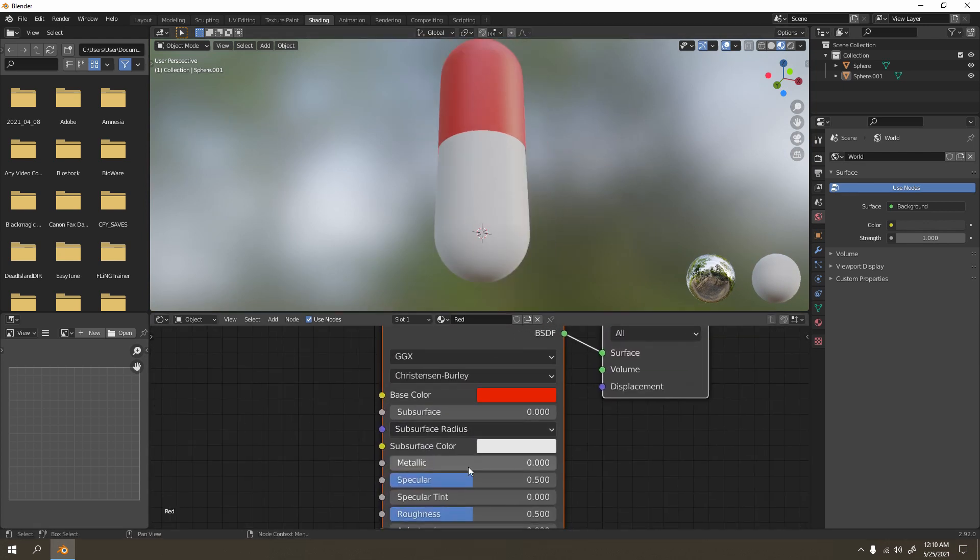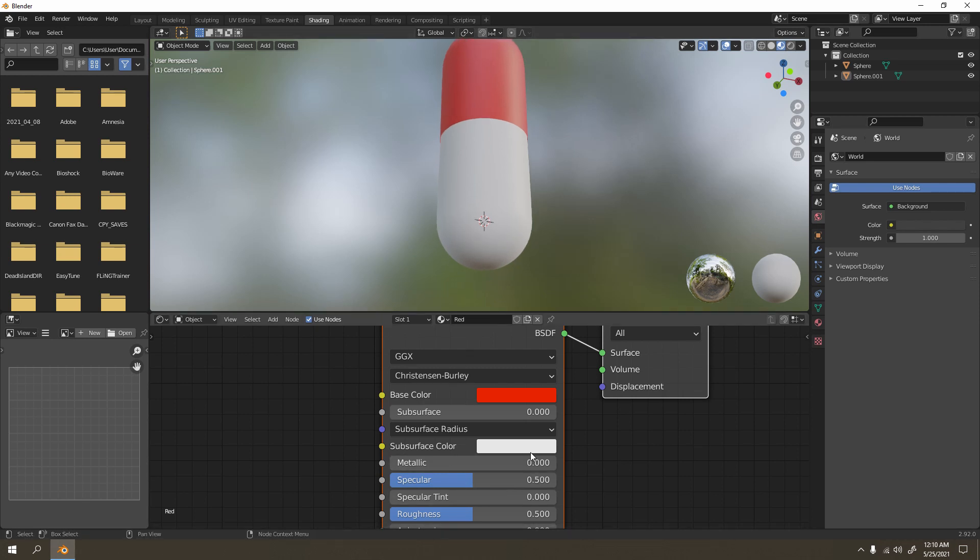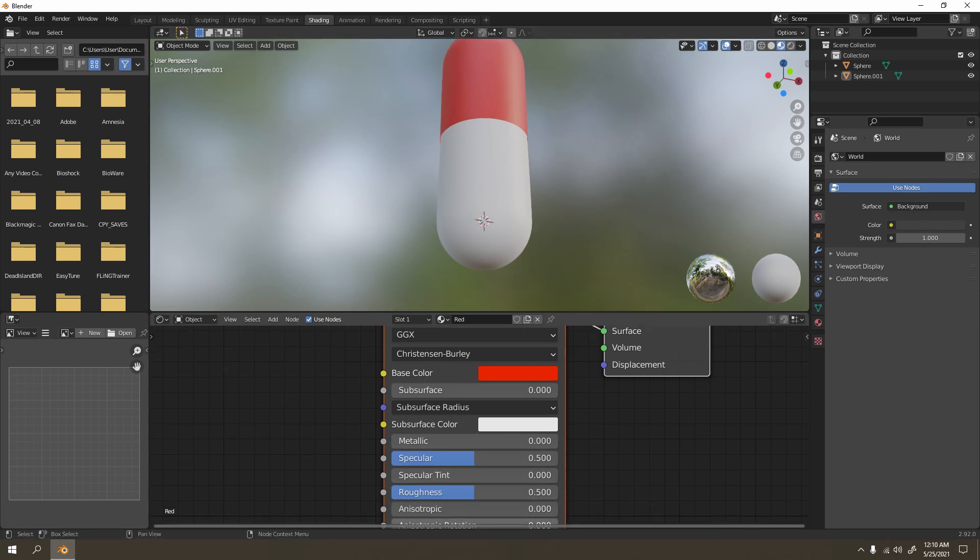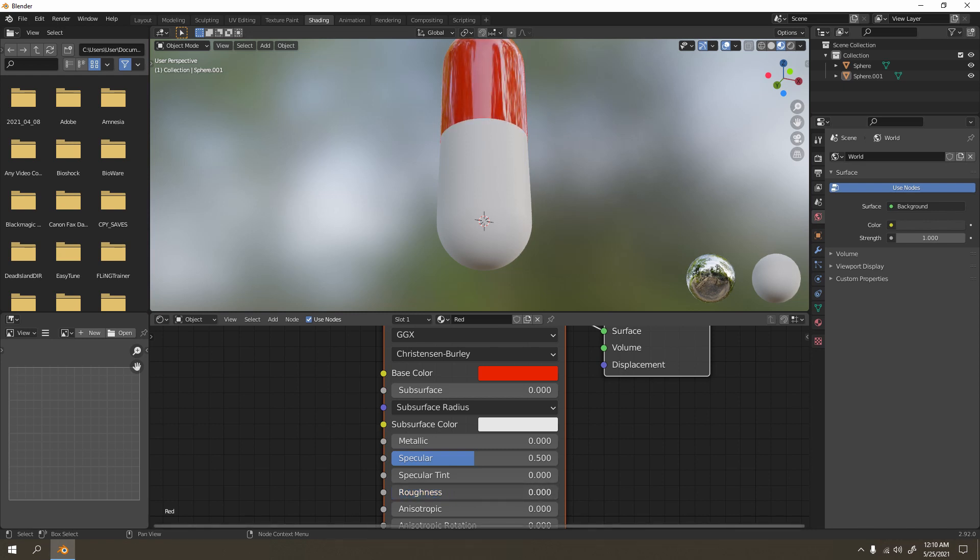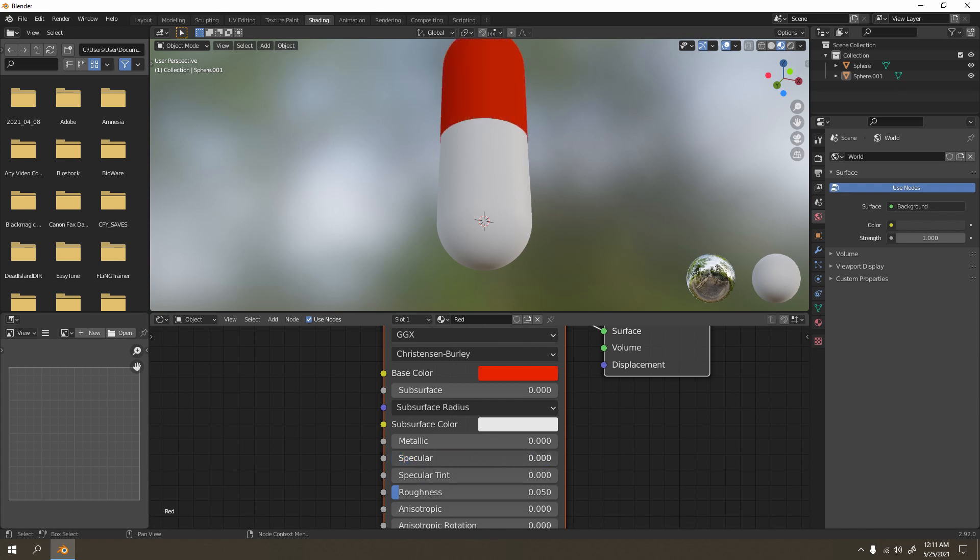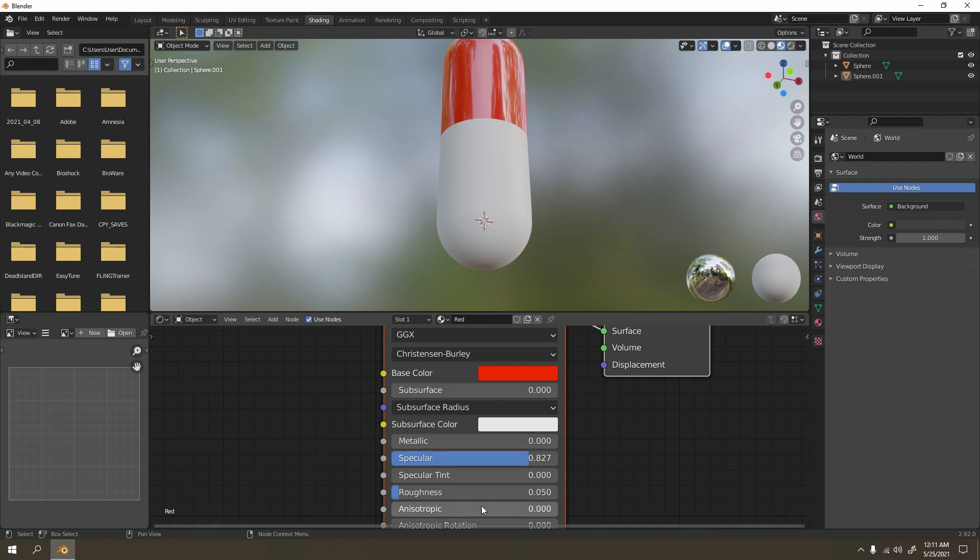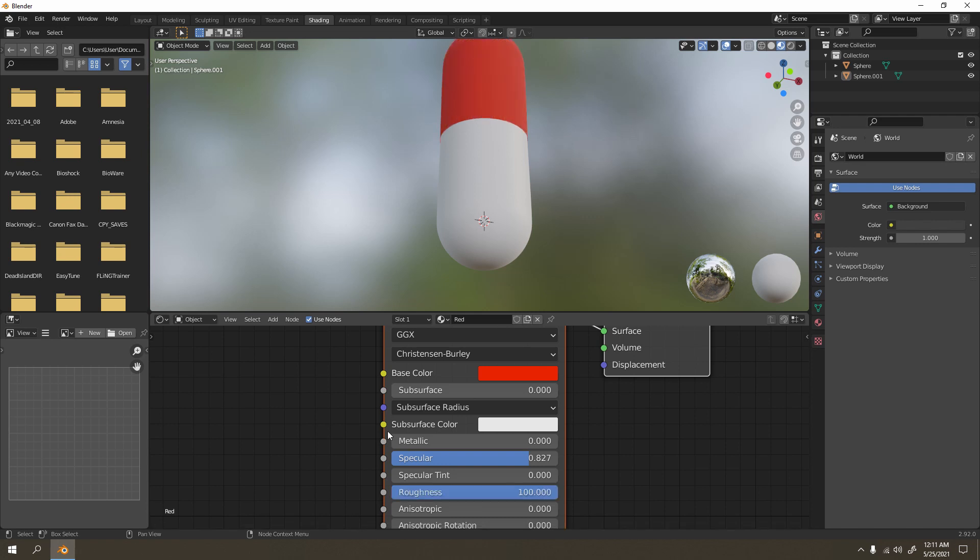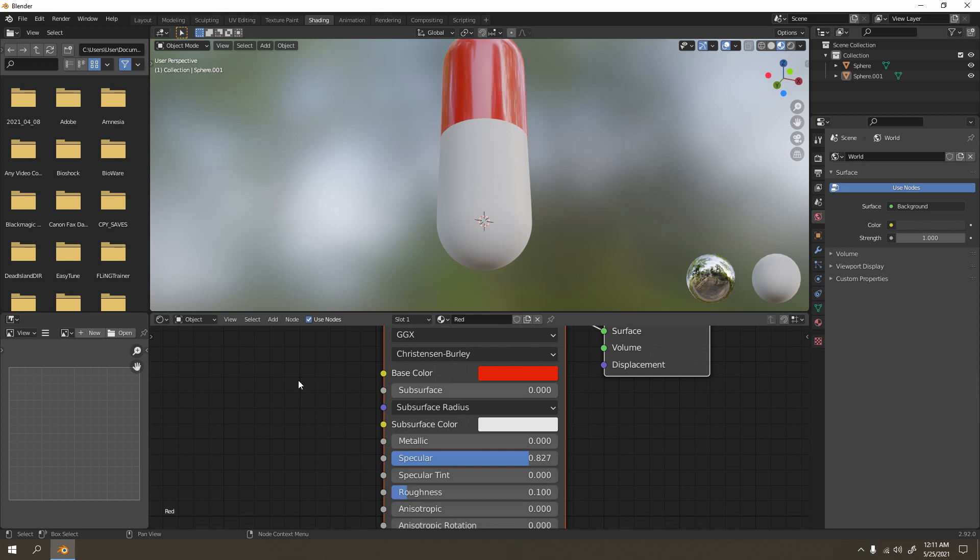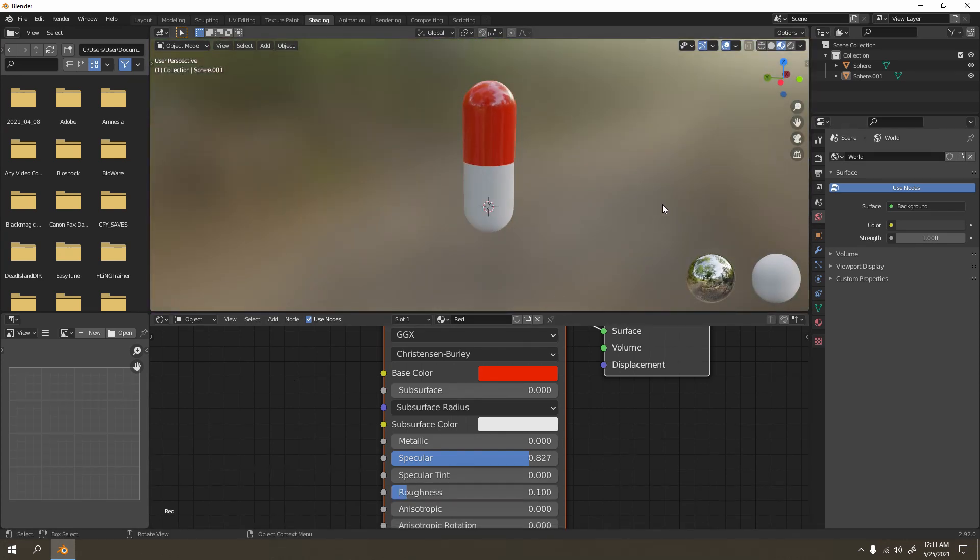That's commonly used for pills, red and white. For the metallic, it's not a metal so don't increase the metallic. But if you want the roughness, you want it shiny, you can adjust that. Make sure there's some specular. The roughness, I'm going to put it to 0.100.